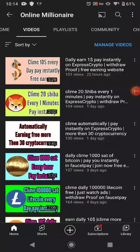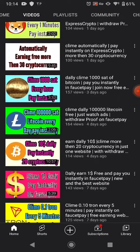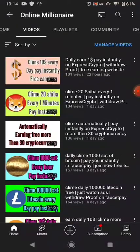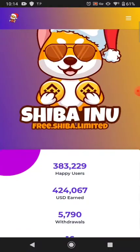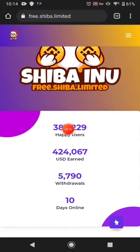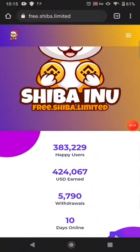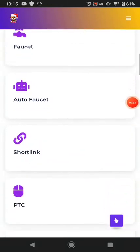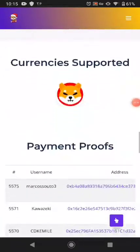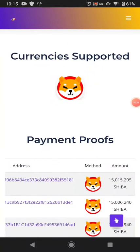Hello guys, welcome back. In this tutorial today I'm going to show you one fantastic website where you can claim unlimited Shiba coin. If you like my videos please subscribe to my channel and watch my other videos. Let's get started. This website has this many users, this much total paid, this much in withdrawals, and has been online just 10 days. This website has faucets, short links, PTC ads, and much more.